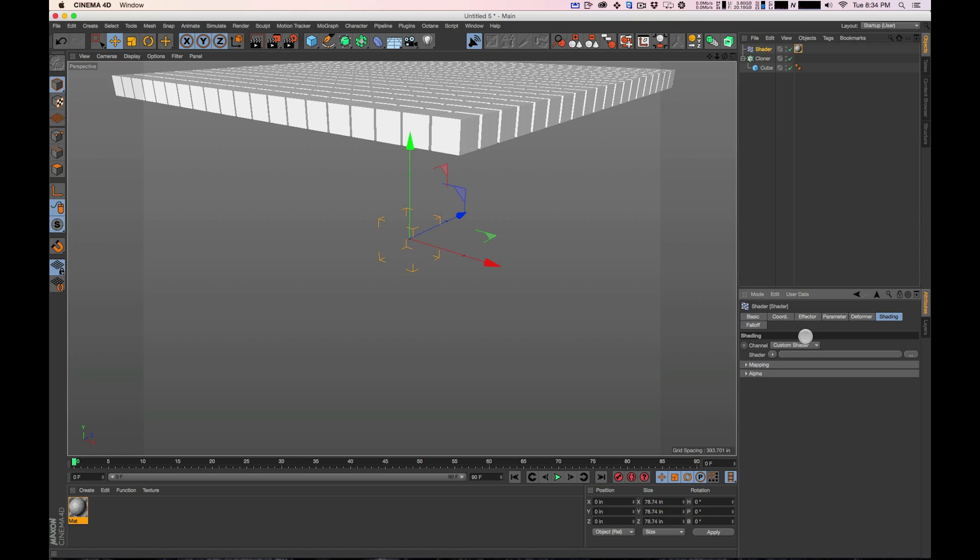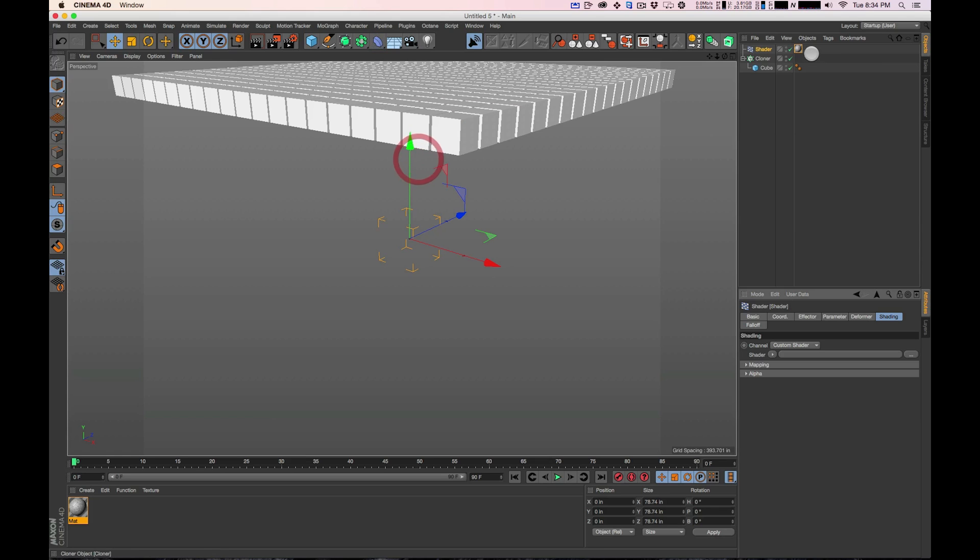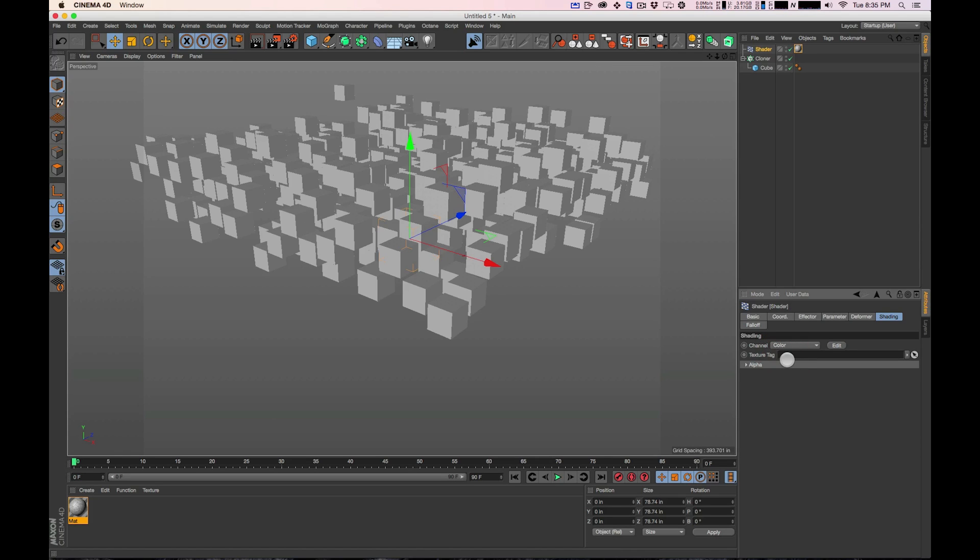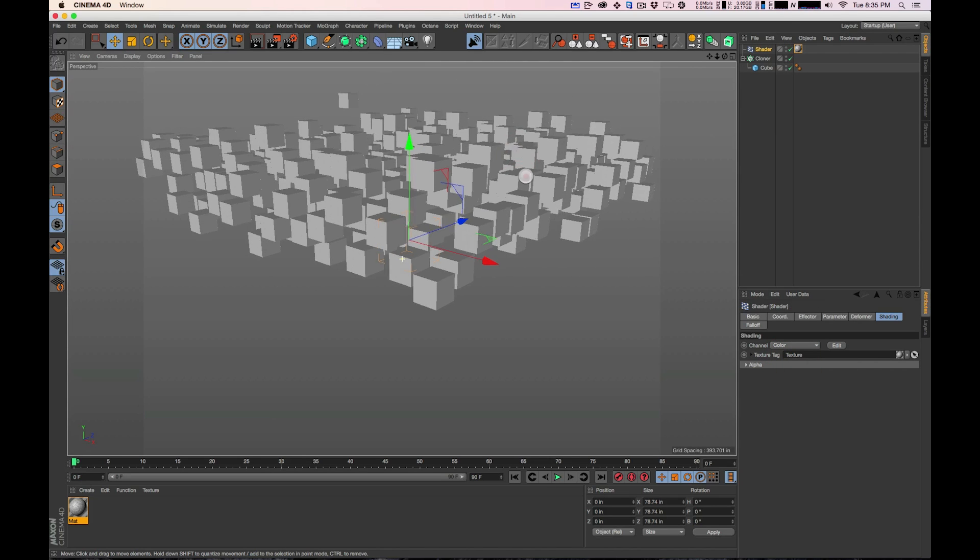Under shading, we've got basically the same thing that you would find in the Displacer Deformer. You'd find the same thing that we used there which is that you can select color and you can put a texture tag into there. So I'm going to drag this texture into here and so you can see what it's done now. It's just applied that noise.